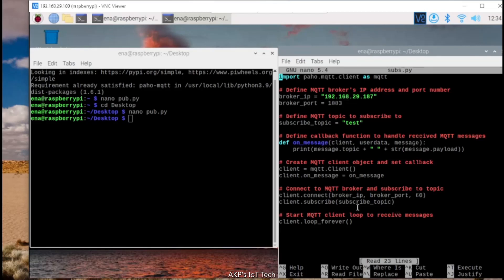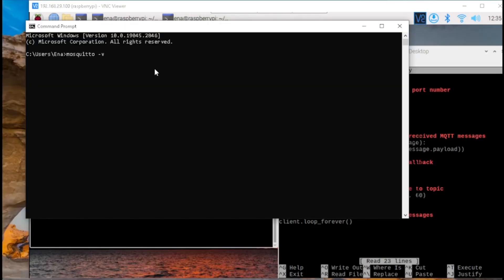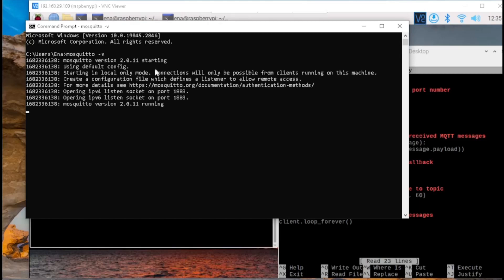So these two codes are ready. Now, what I need? I need the mosquito MQTT server. Let's start the mosquito MQTT server. So in my Windows system, the server is running.